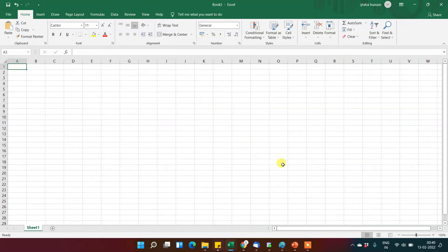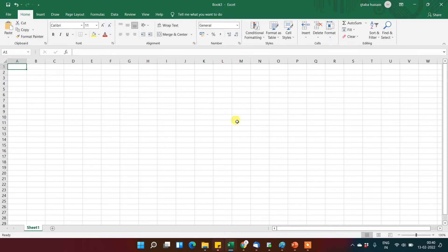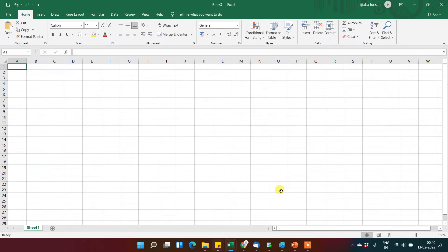Hello, so in the last video we learned how to open an Excel file. Now as we have opened this Excel file, let's understand what exactly the Excel interface is. This is an Excel interface that you can see right now.